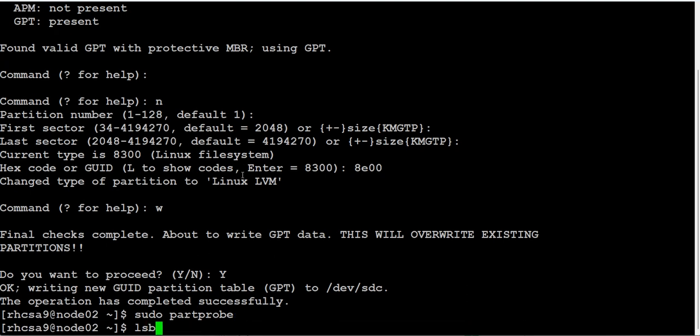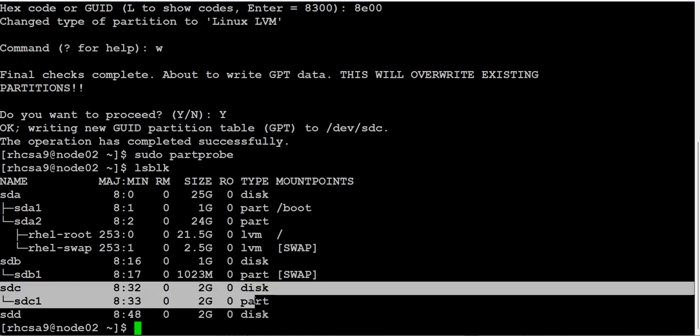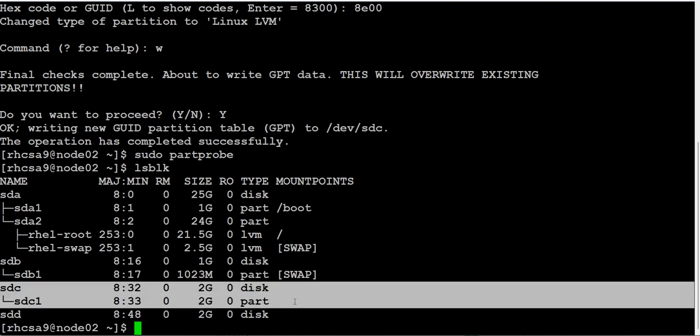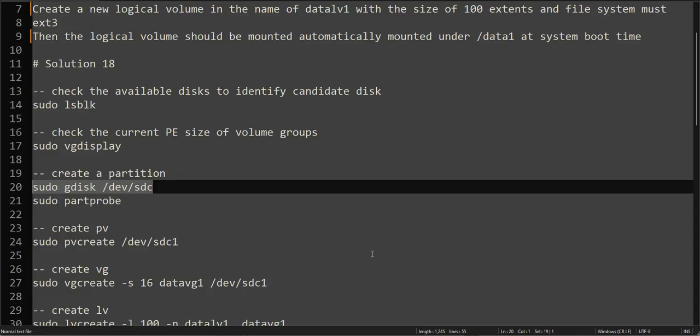Write and done. Sudo partprobe - this command is not really necessary but just in case.